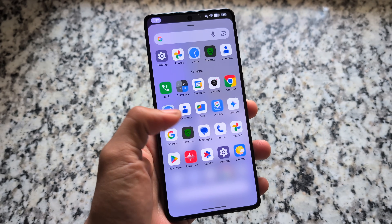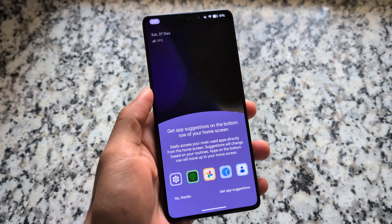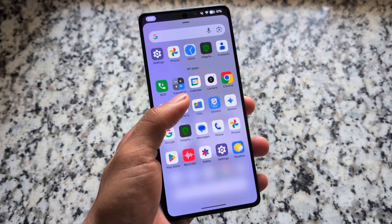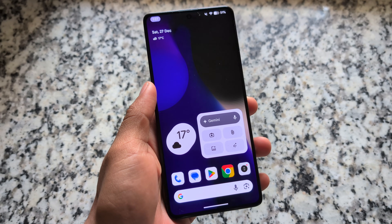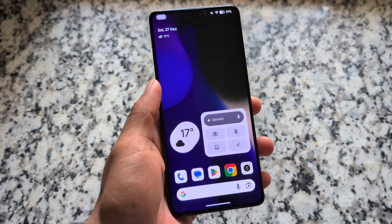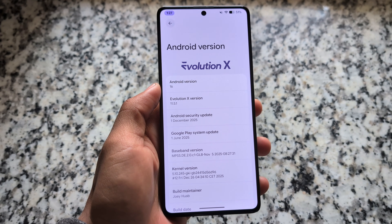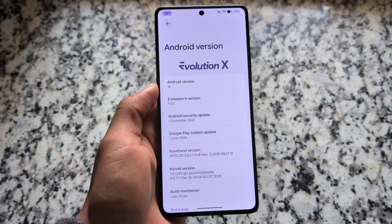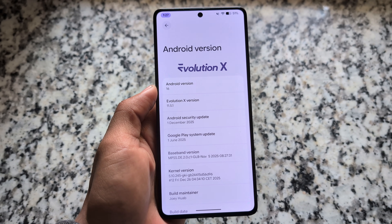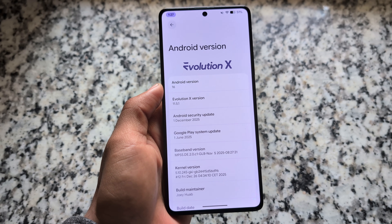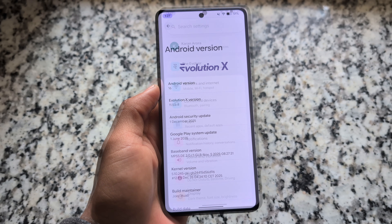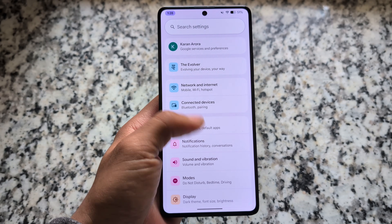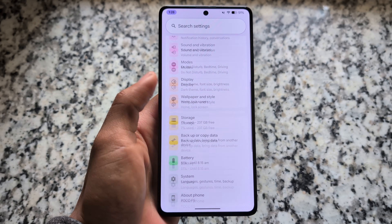Finally, there are a lot of customization features and we are getting all of them in one custom ROM. We are talking about Evolution XOS, the latest version that is based on Android 16 QPR1 — not based on QPR2 unfortunately, but it's still quite good. If you want to give it a try, the link is available in the description for many devices officially, and some other devices have unofficial versions too.